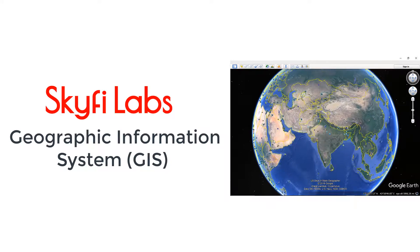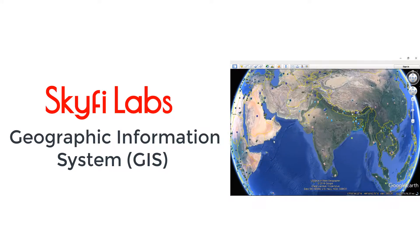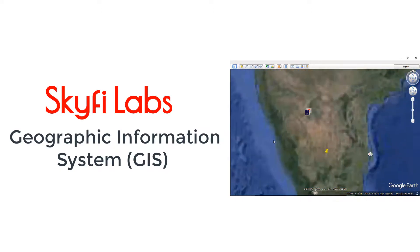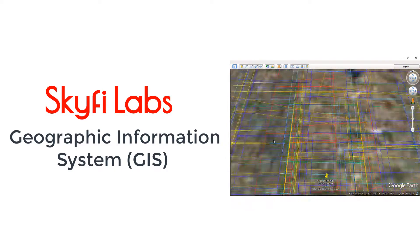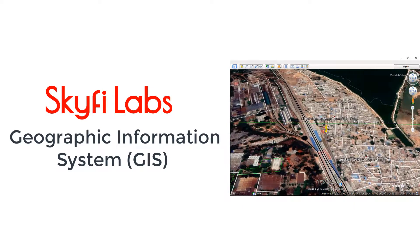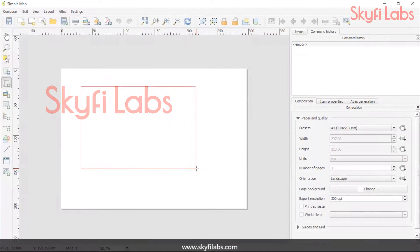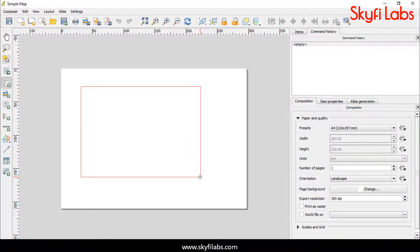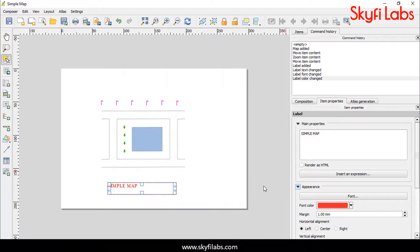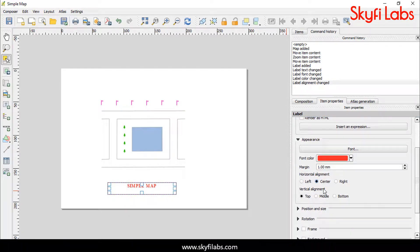In this course, you will practically learn about the Geographic Information System, commonly known as GIS, using Quantum GIS and GVSIG software. You will get an end-to-end experience on creating, processing, and analyzing GIS maps using real-time data.